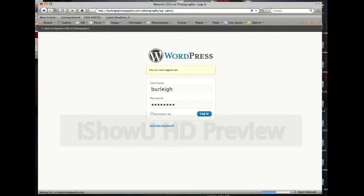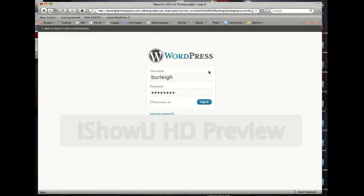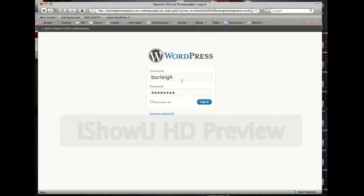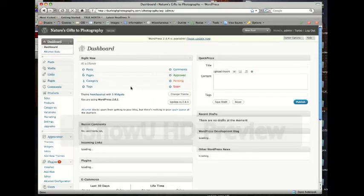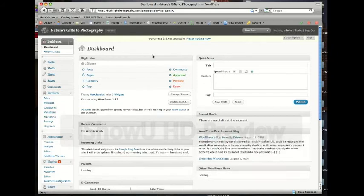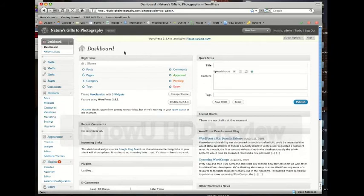And it should bring you to this page, and it will say WordPress and then you'll see a username and a password section. The username and password are listed on that piece of that document that I'll send along with this. But for username we got Burley, and then for password we'll let you look at that sheet. You click on login, wait for it, and then you'll come to your dashboard here.